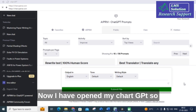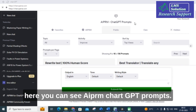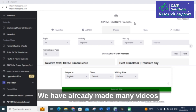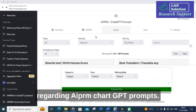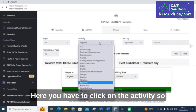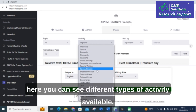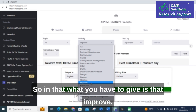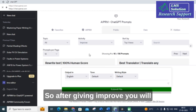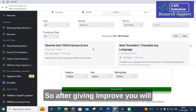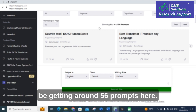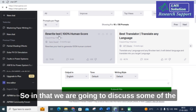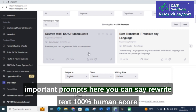Now I have opened my ChatGPT. Here you can see AAPRM ChatGPT prompts — we have already made many videos regarding these. Here you have to click on the activity, and you can see different types of activities available. What you have to select is 'improve.' After giving 'improve,' you will be getting around 56 prompts. We are going to discuss some of the important ones.